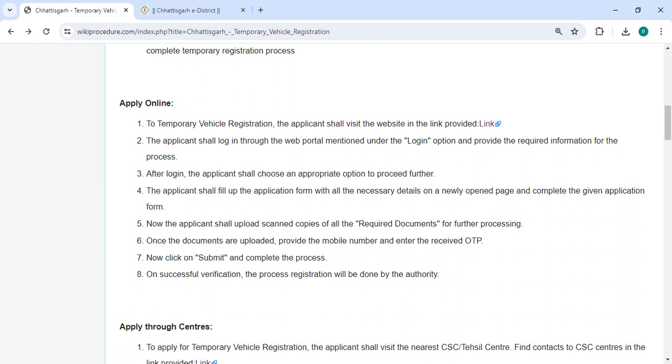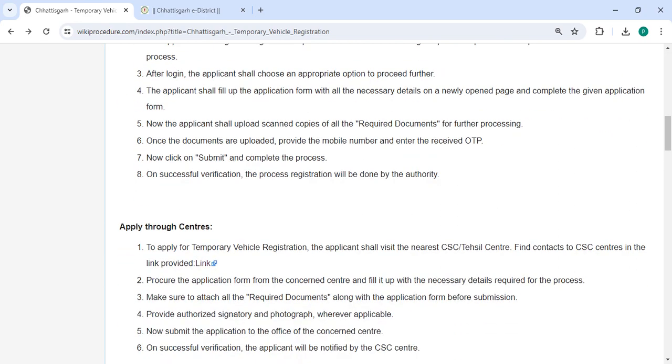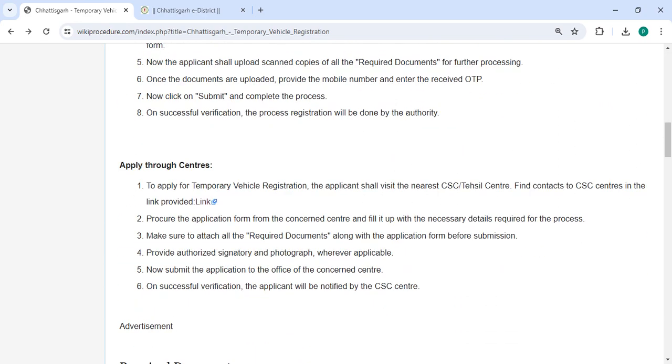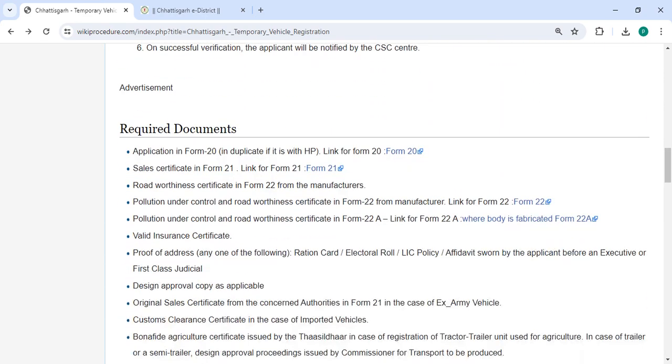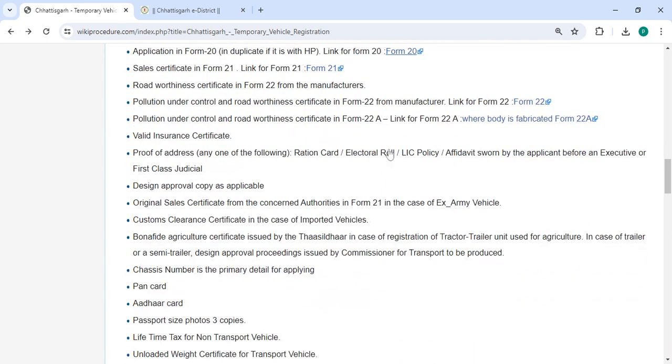Once the documents are uploaded, provide a mobile number and enter the received OTP. Now click on the submit button to complete the process. On successful verification, the process registration will be done by the authority.